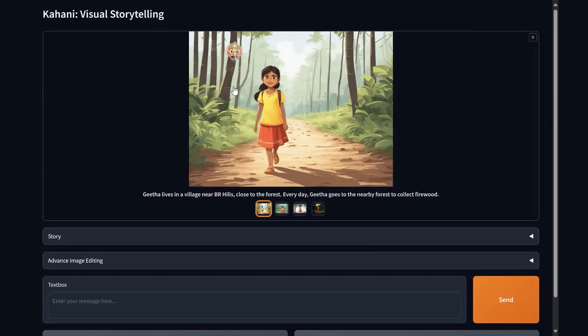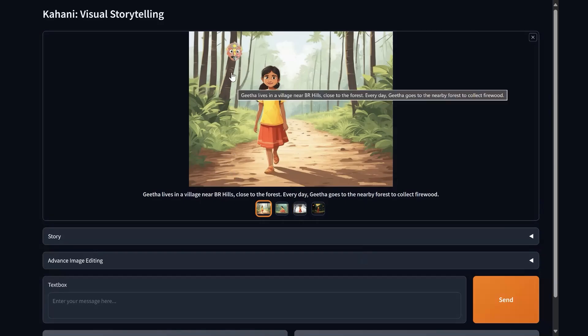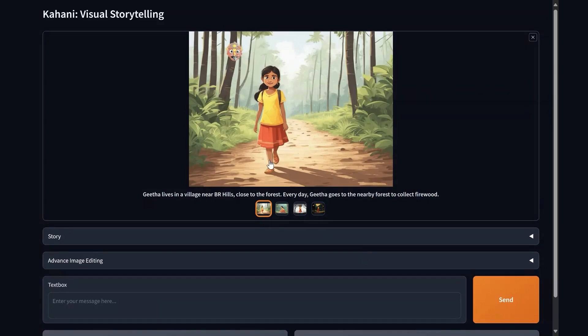There you have it. It was pretty easy to get a word that the model doesn't really understand placed right where we wanted it in the context of our story.